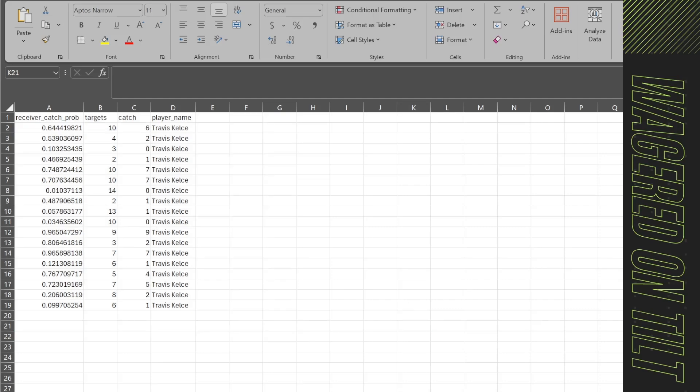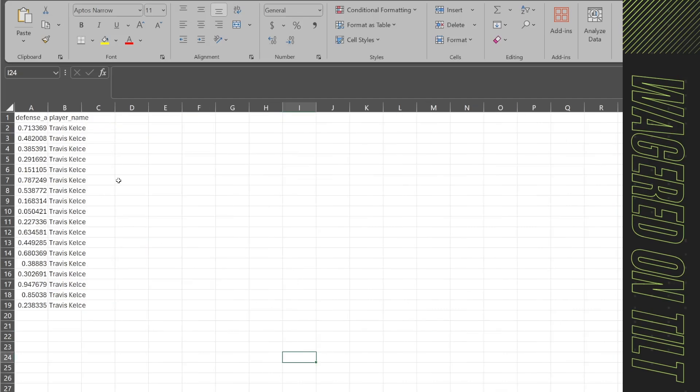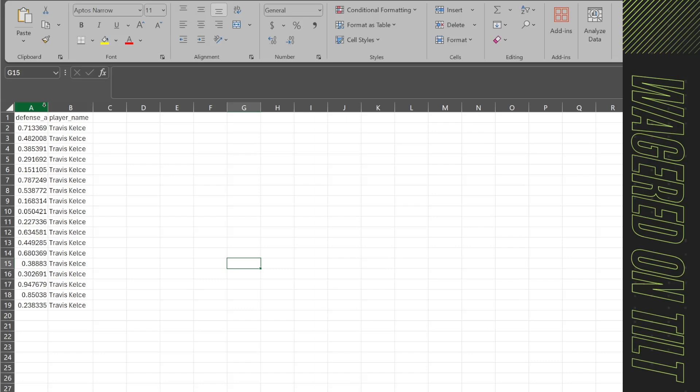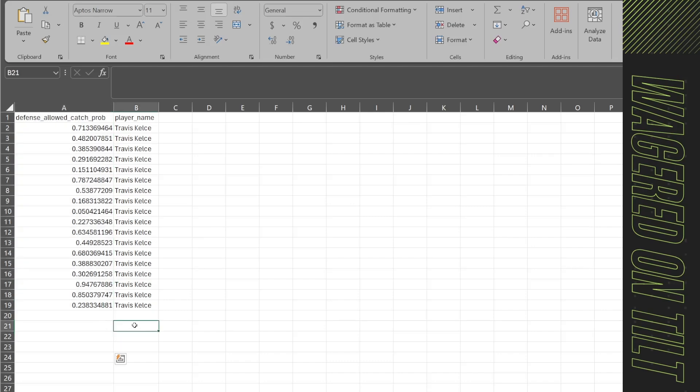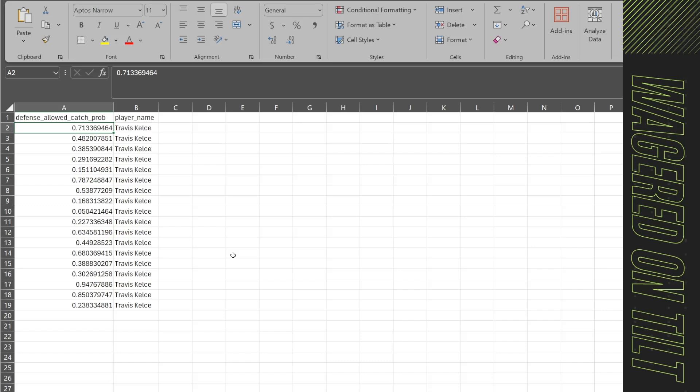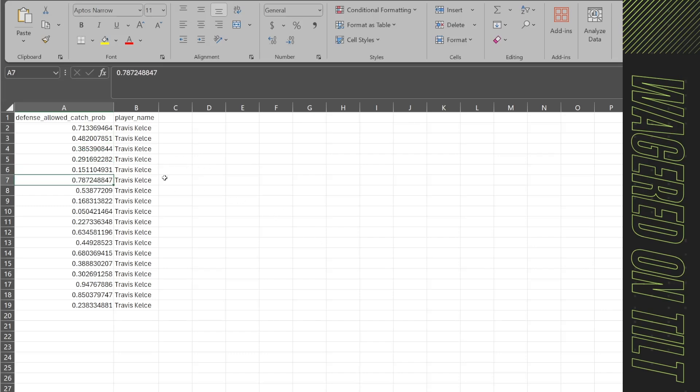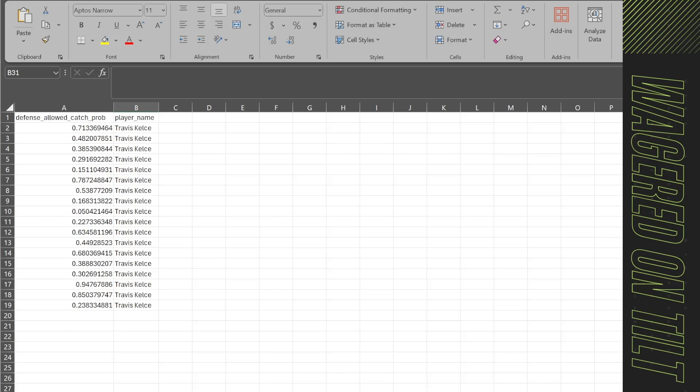Then we have the defensive info. It doesn't really matter what team he's playing right now. We're going to say that these are stats just for that team and their stats against Travis Kelce. So let's just say they're playing Baltimore and we're going to say that they allow him to make a catch 71% of the time in one game, 48% of the time in another, 38.5% in another, 29% in another, 15% in another, and so on and so forth.